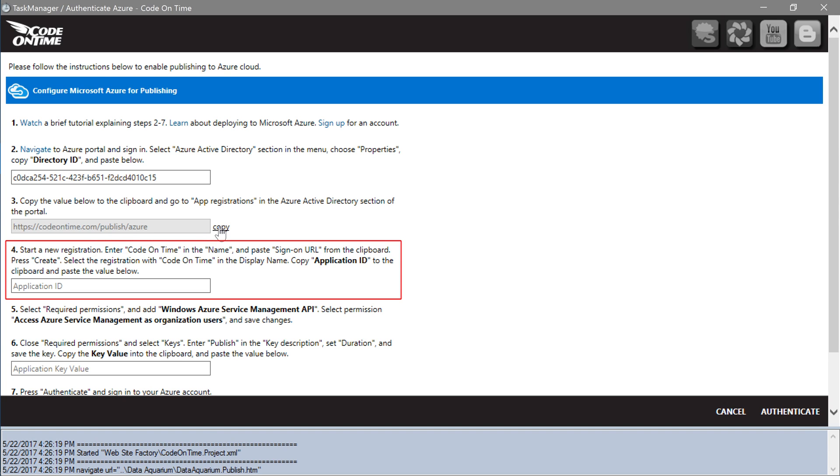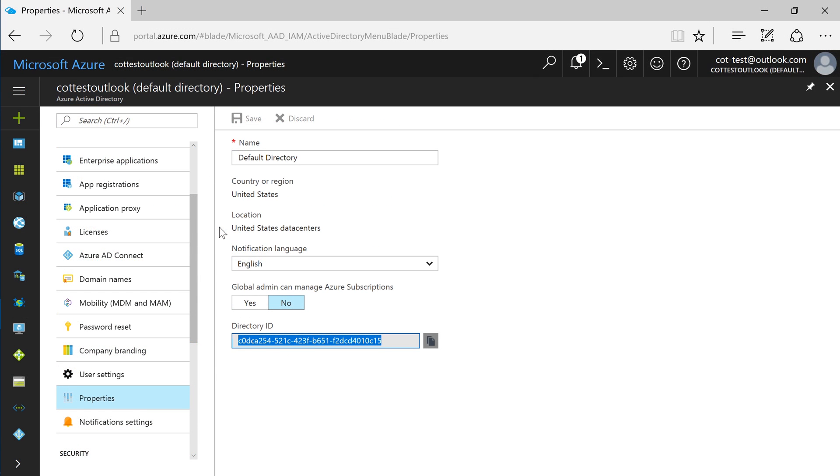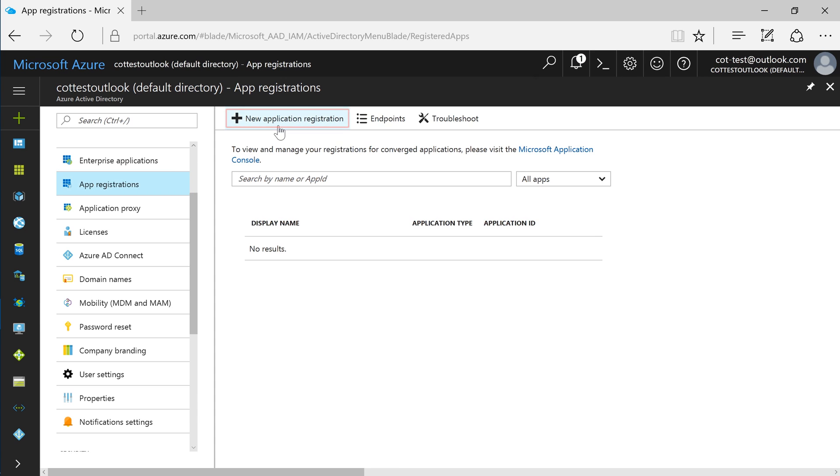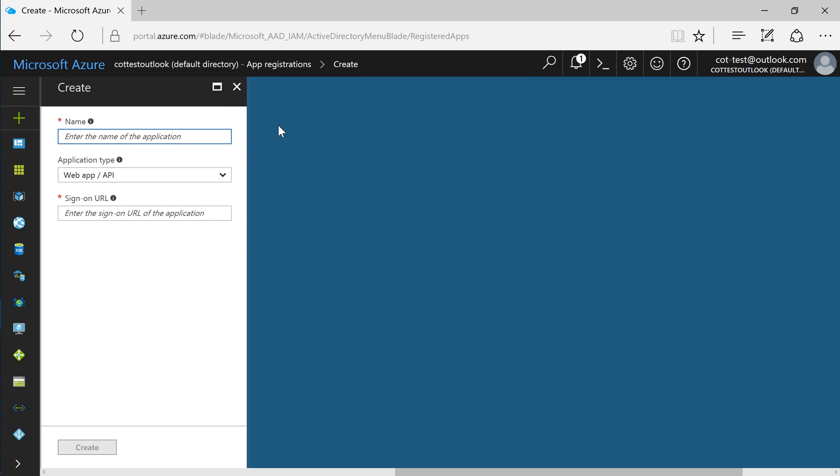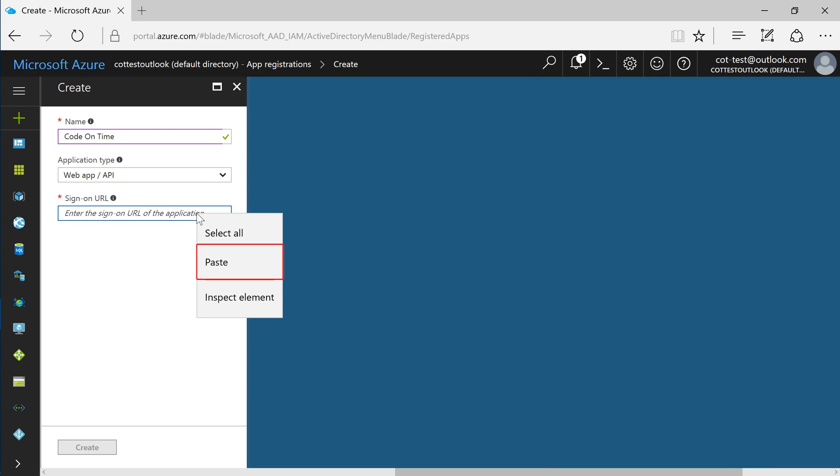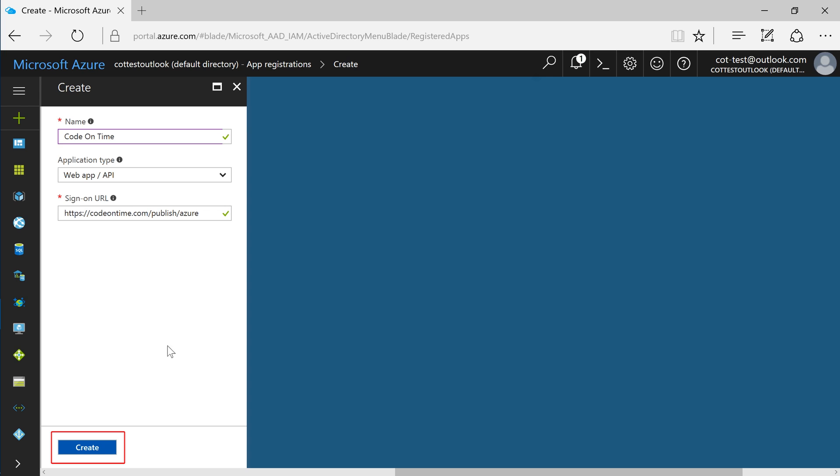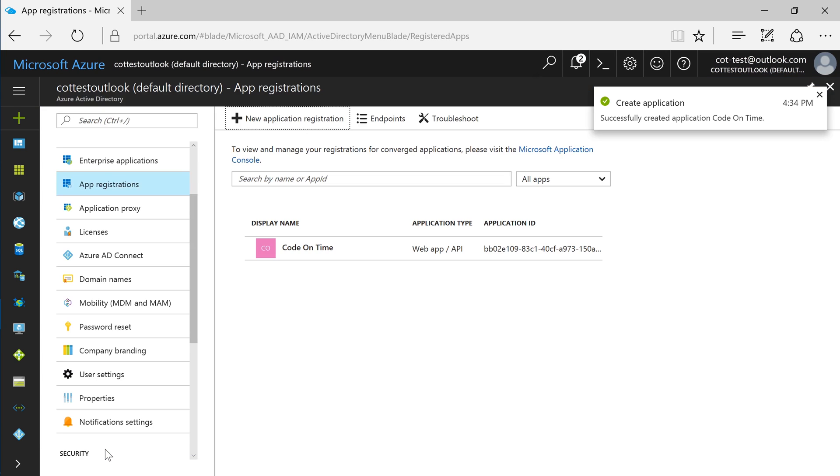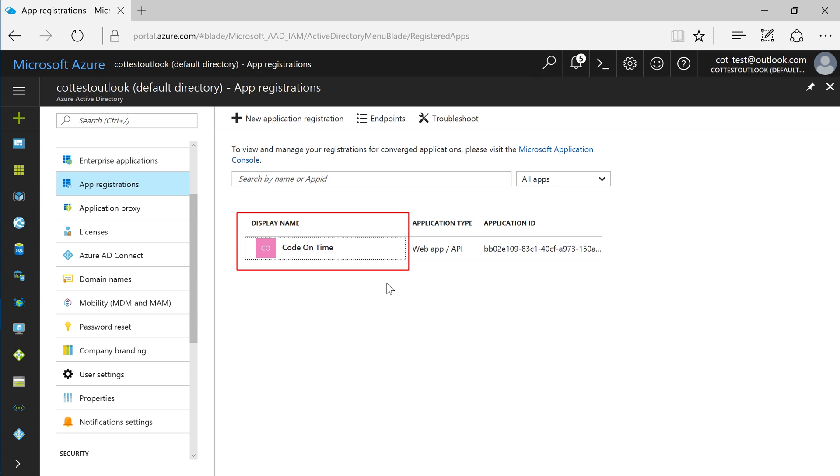Step 4 will require us to create a new app registration. In the Azure portal, click on app registrations. Create a new application registration. Assign the name CodeOnTime and paste the sign-on URL. Press create. Select the display name of the new app registration that we just created.